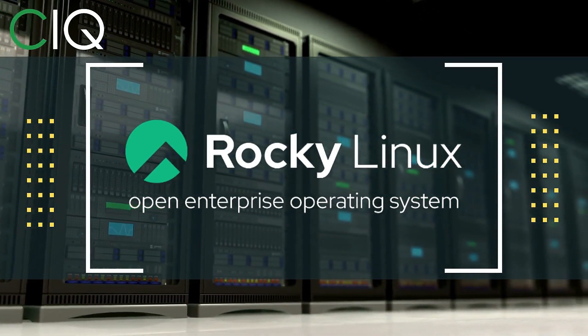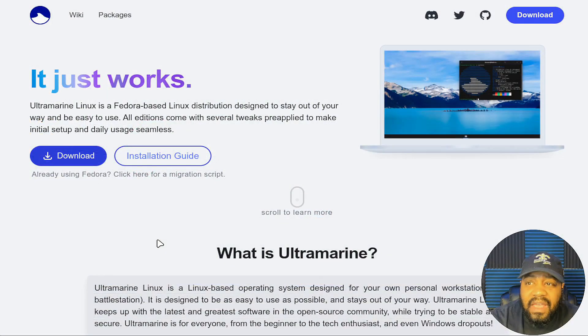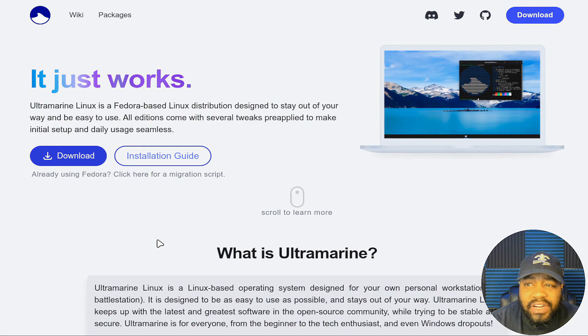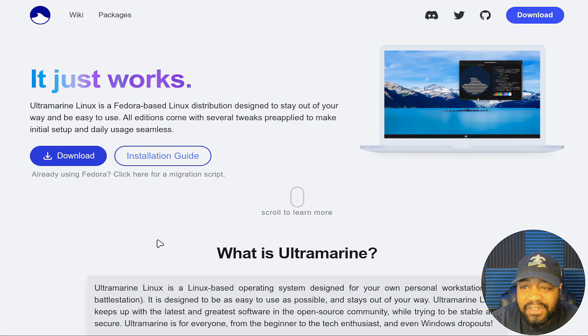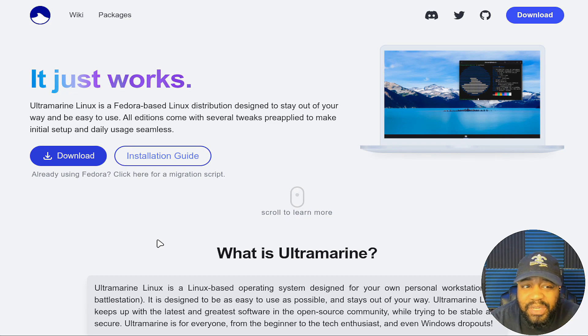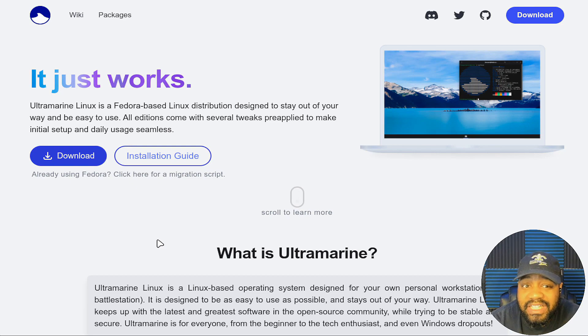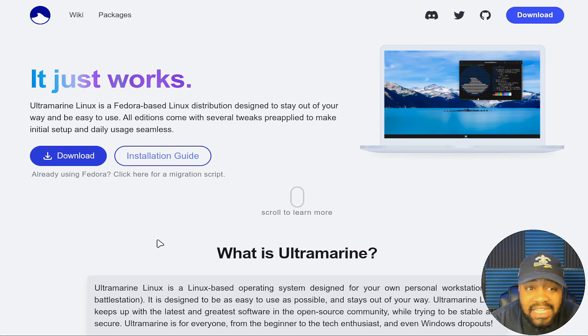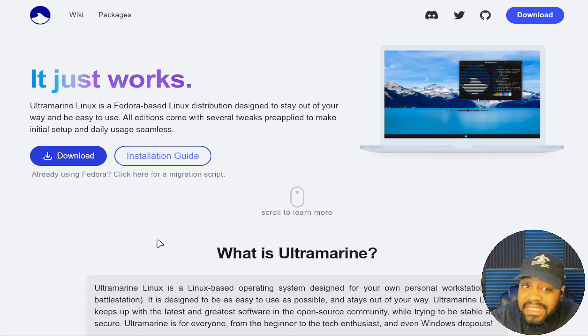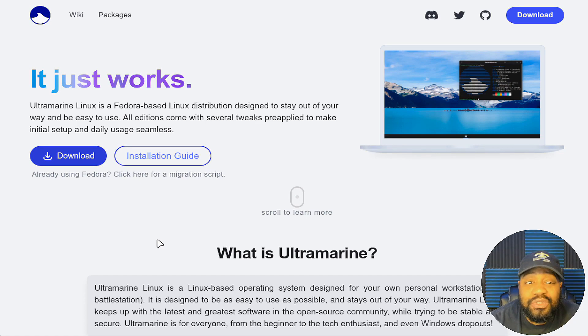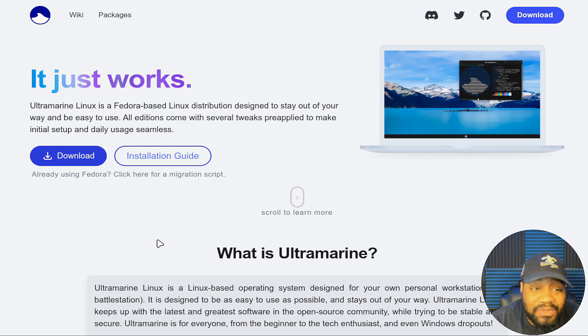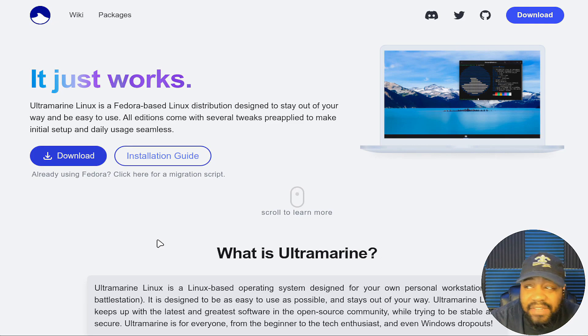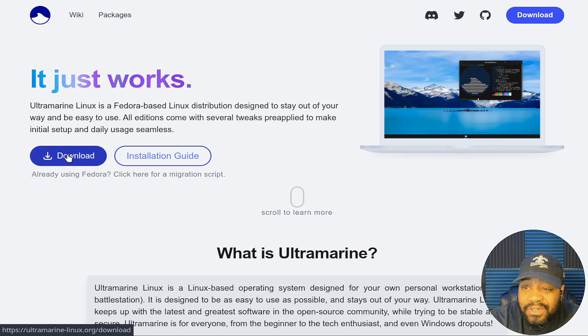Alright cool, so we are at ultramarine-linux.org. I always have the link down in the description of the video. I'm super excited to check out Ultramarine Linux. Based on the information on the website, it comes with several pre-installed tweaks and features that make the initial setup and daily usage as smooth as possible. It is designed to be 100% bug-for-bug compatible with Fedora, which allows users to enjoy the latest and greatest open source software while ensuring rock solid stability.